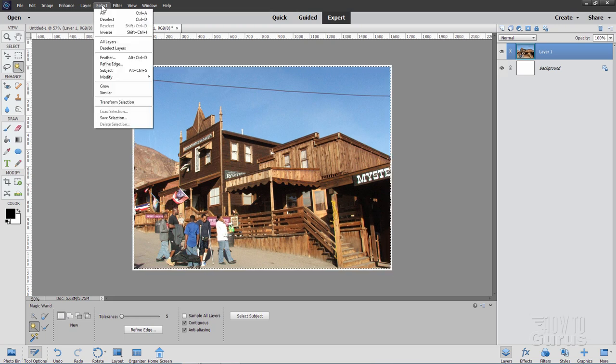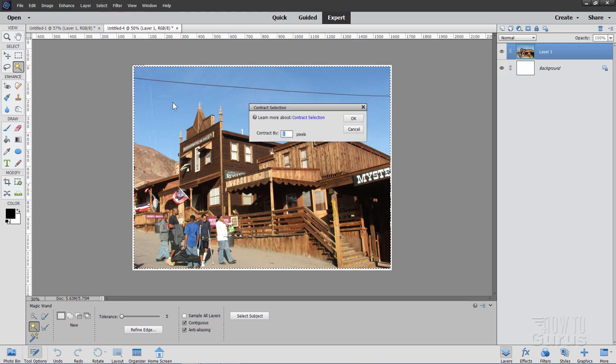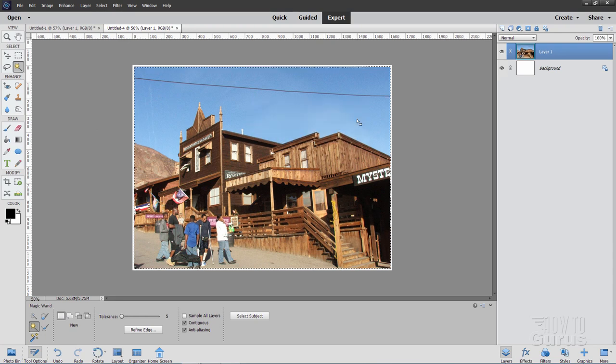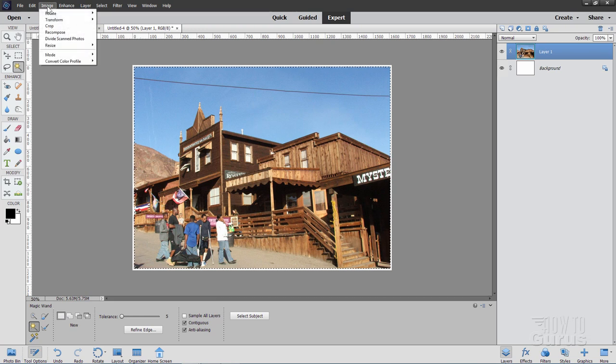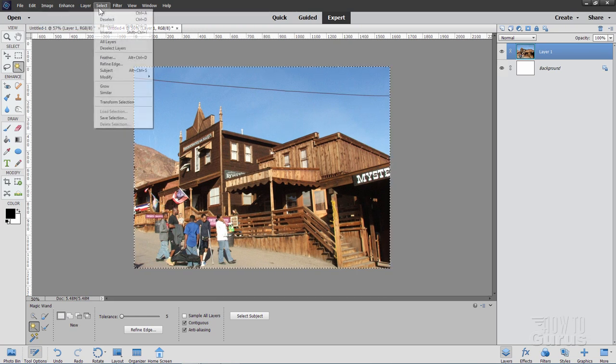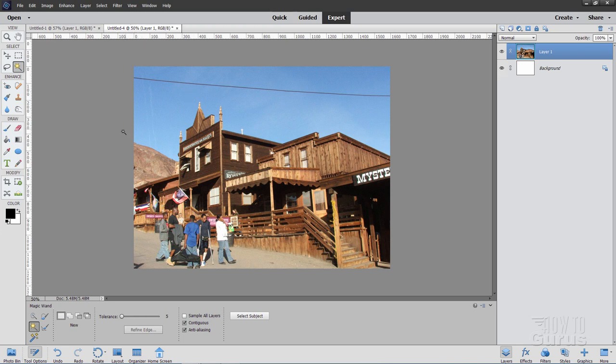And then Select, Modify, and Contract. And we went down one pixel twice, so I'll set this one at two this time. Choose OK. And that should bring it just inside that picture. Looks like it does. Go up to Image. Come down to Crop. And then Deselect. And there we go. There's that second picture. Nicely removed from that original scan. And now it's in its own file. Then simply save these. Give them a new name. And you're all set.